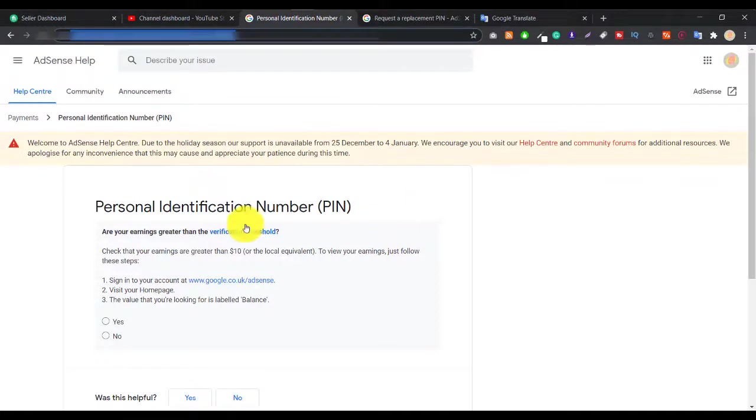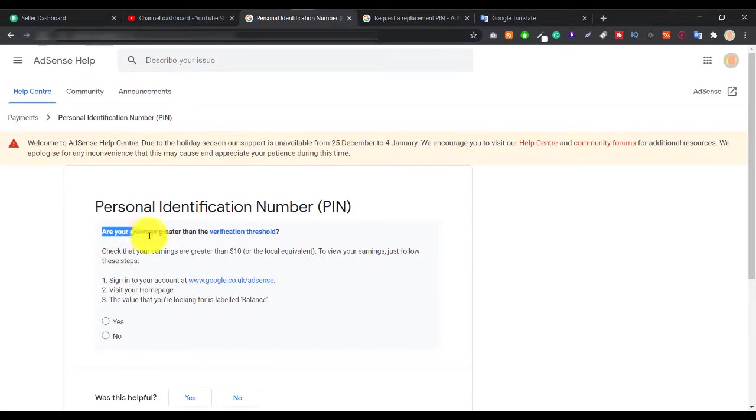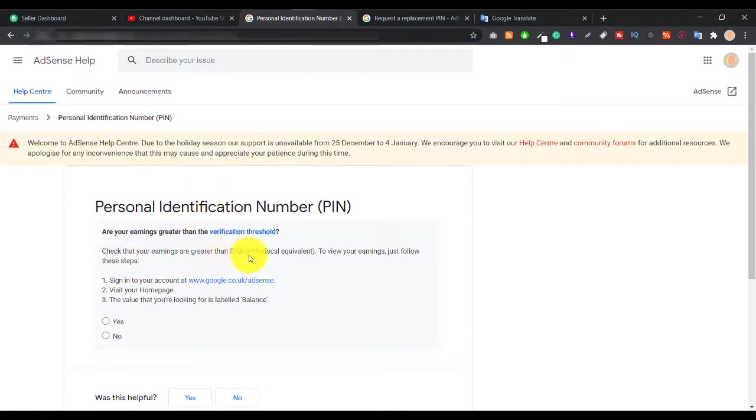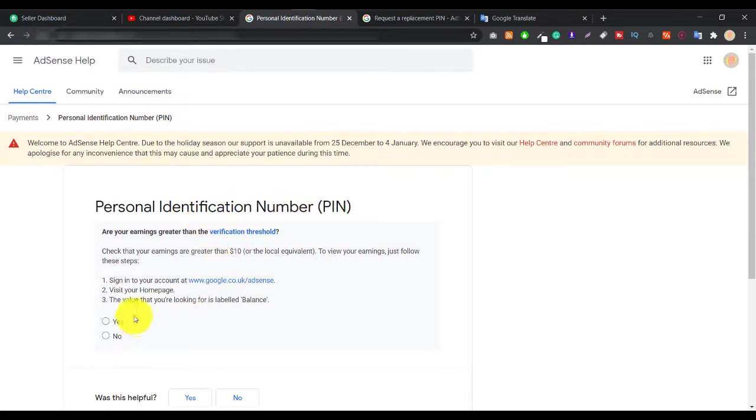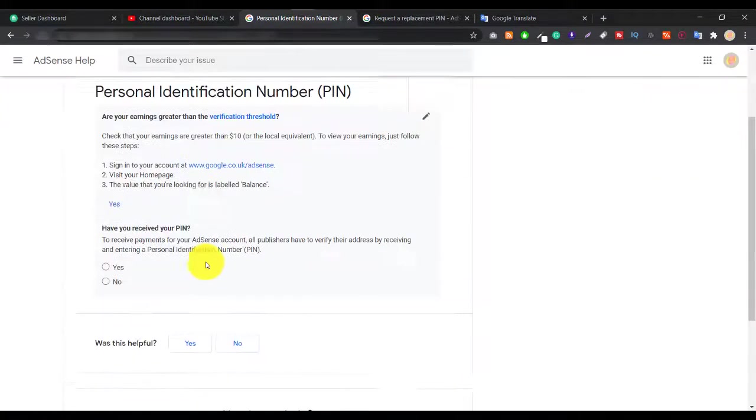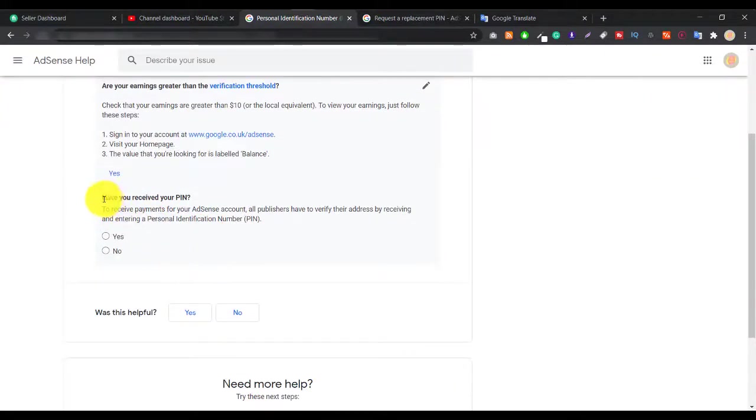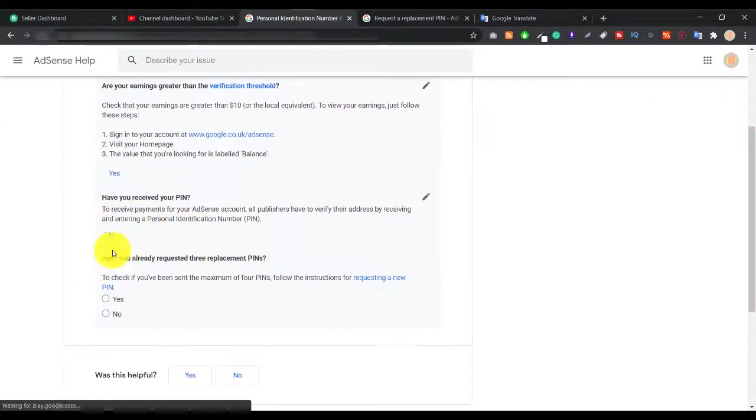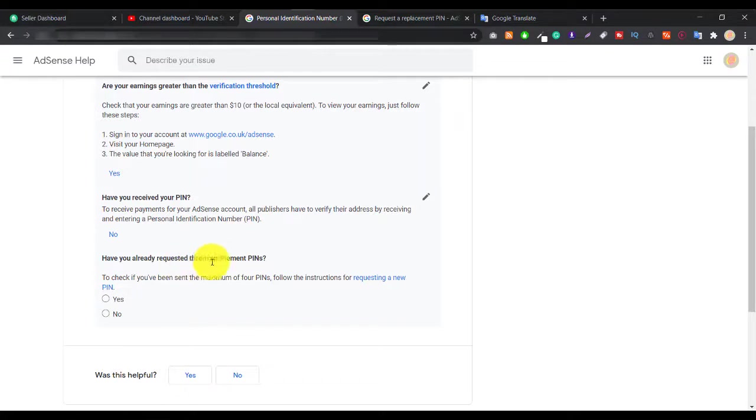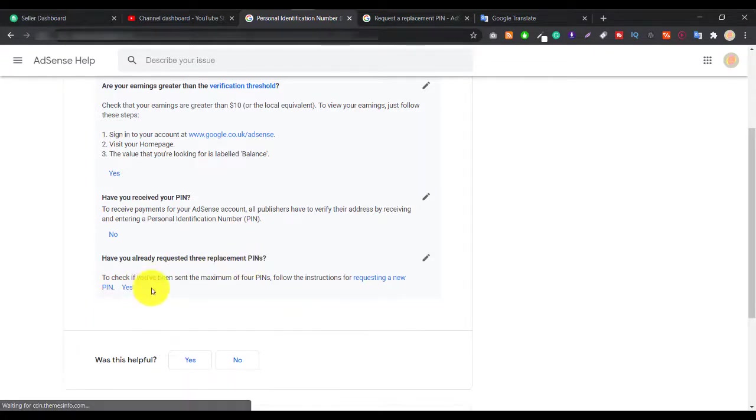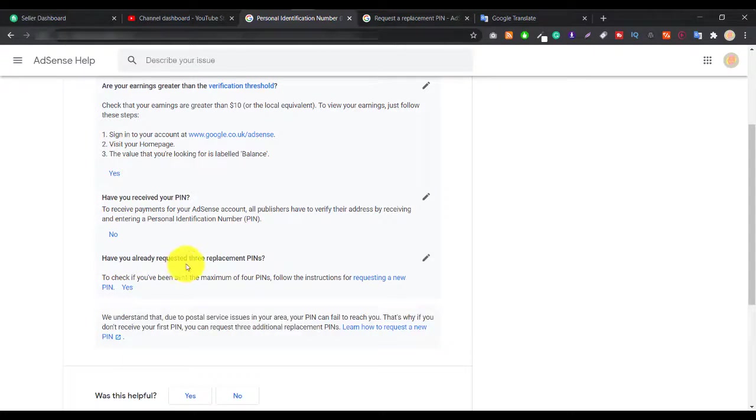If you click on this link, you will see some questions. Verification threshold means if you're earning $10 plus, then they sent you a PIN for personal identity verification. Yes, we already did that. Have you received any PIN? No. Have you already requested a replacement PIN?